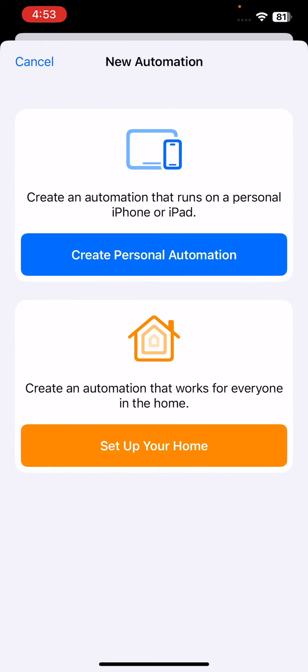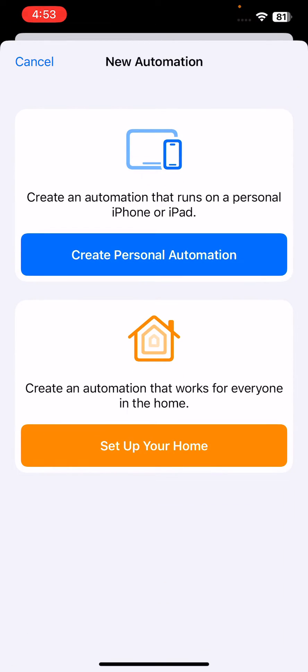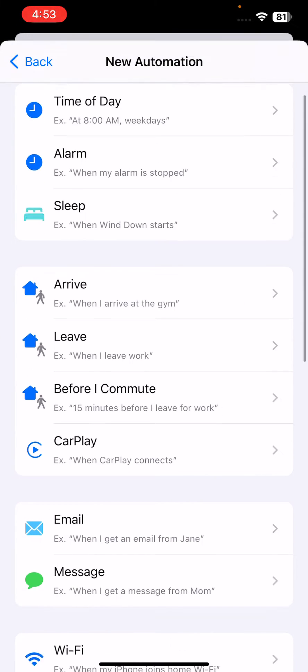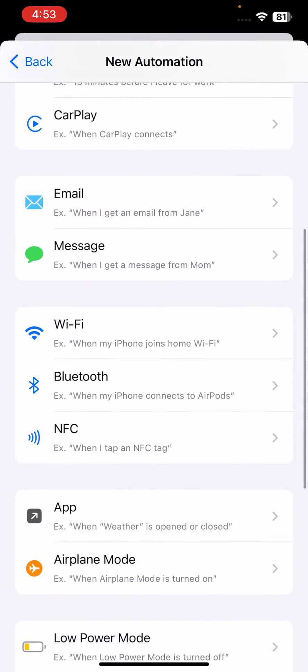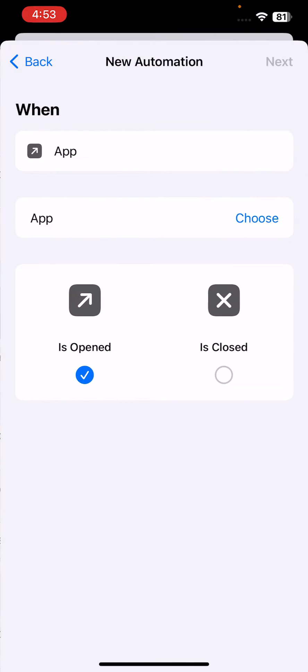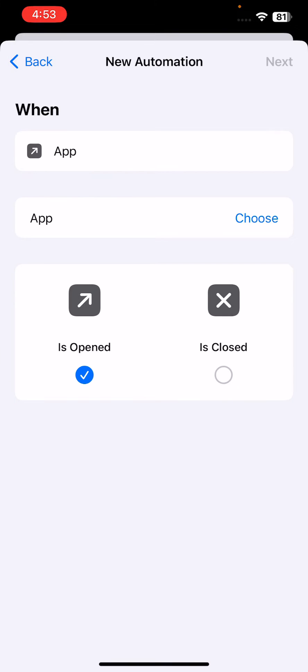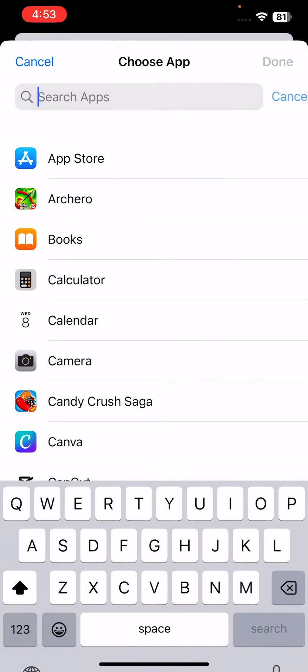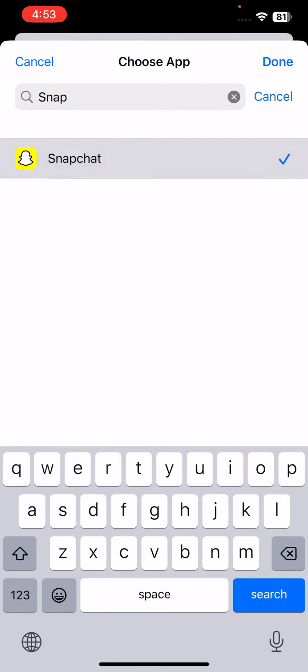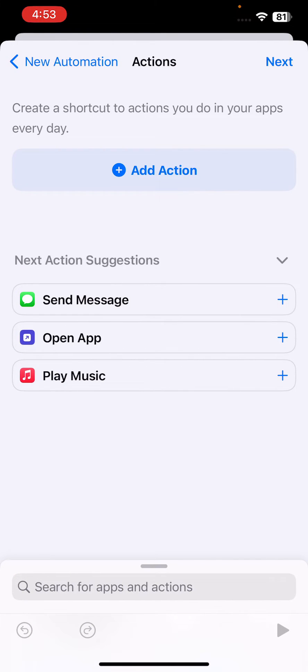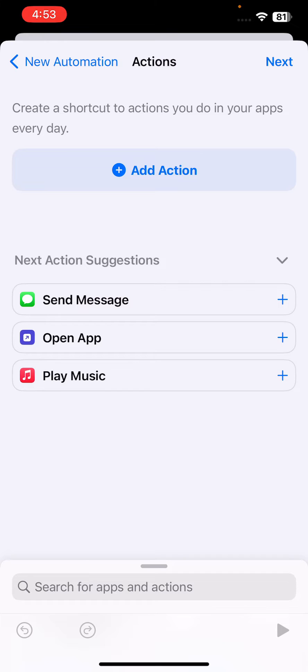Scroll down and find App, then tap on it. Tap on Choose App, search for Snapchat, tap on Snapchat, and tap Done. Then tap Next and tap Add Action.